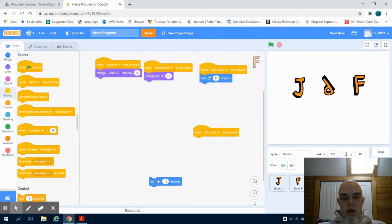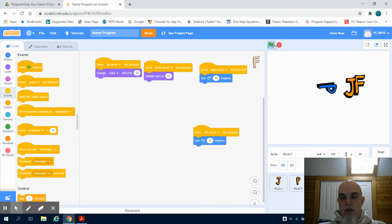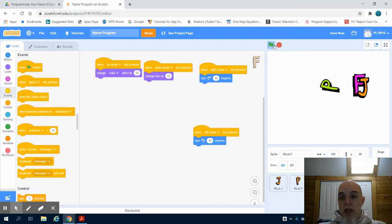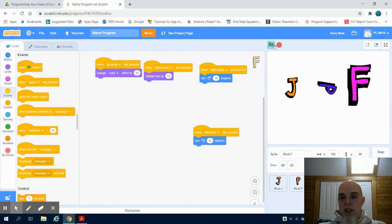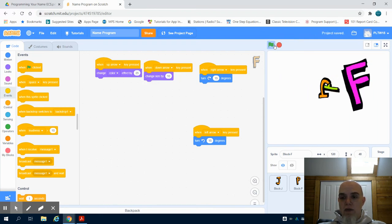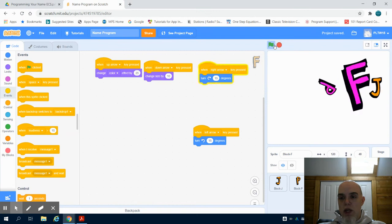And you're going to see now I'm going to do my click, which starts my program. But then when I hit my arrow, if I use the up arrow, I can change the color effect. The down arrow changes the size to this. The left arrow causes it to rotate.